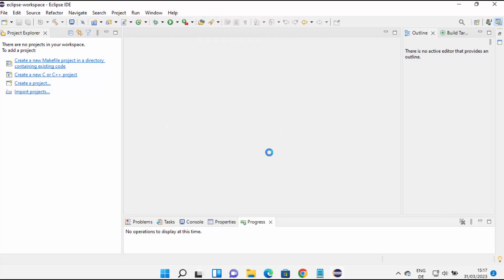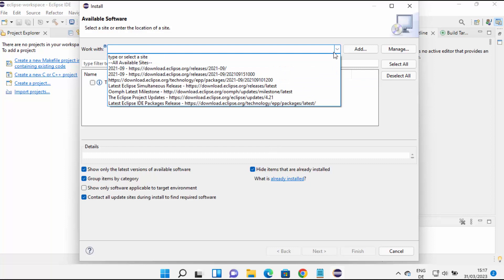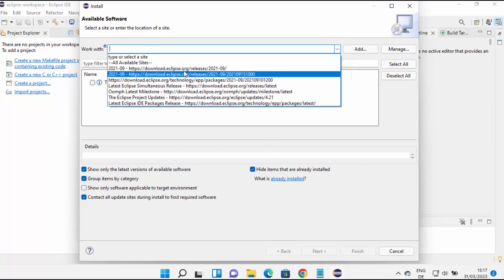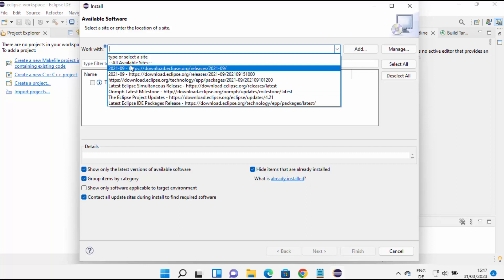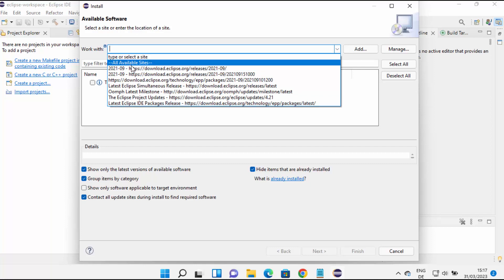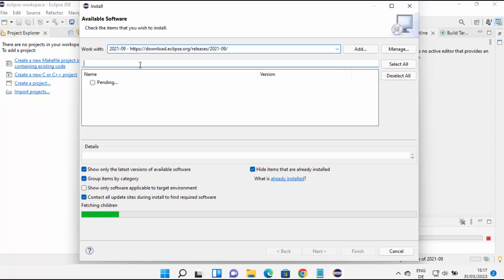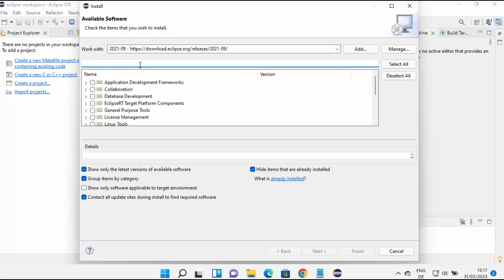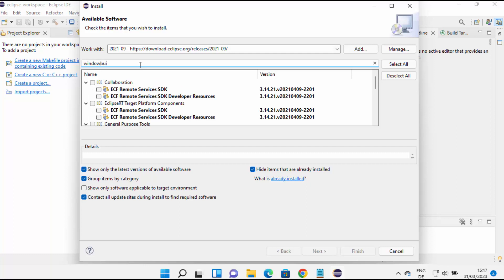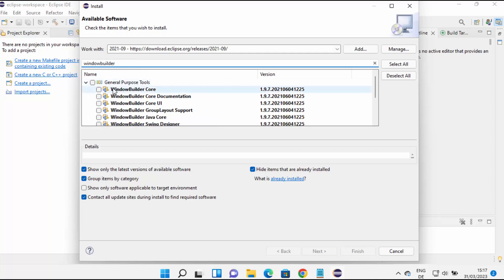Then click on Install New Software. From here you can select any URL. I will suggest you to select the first link under all available sites. So I'm going to select the first one and then search for WindowBuilder in the search box — just type 'window builder' here.